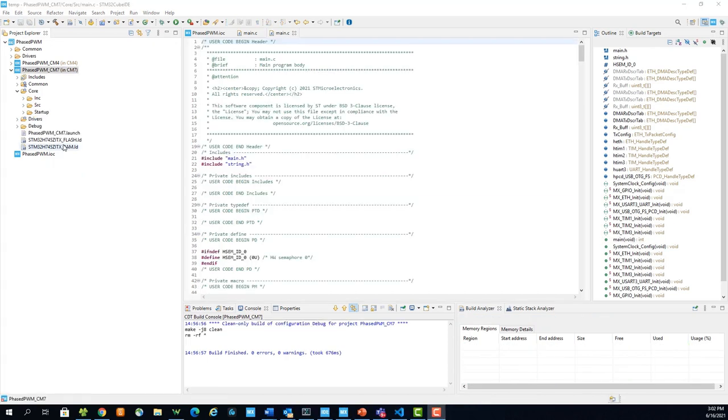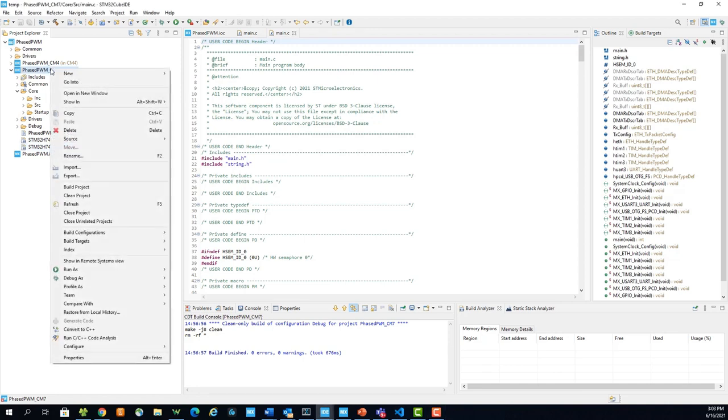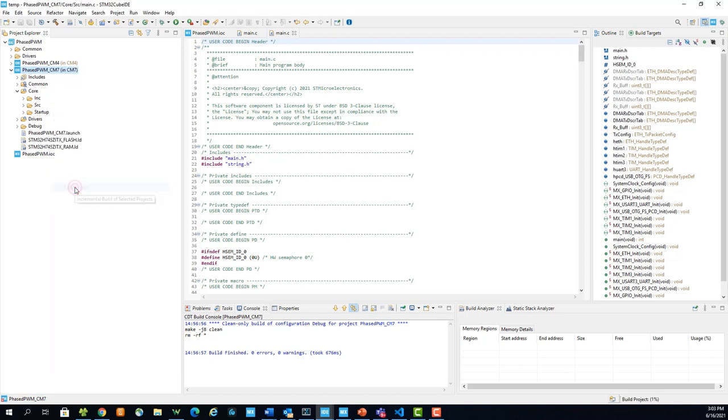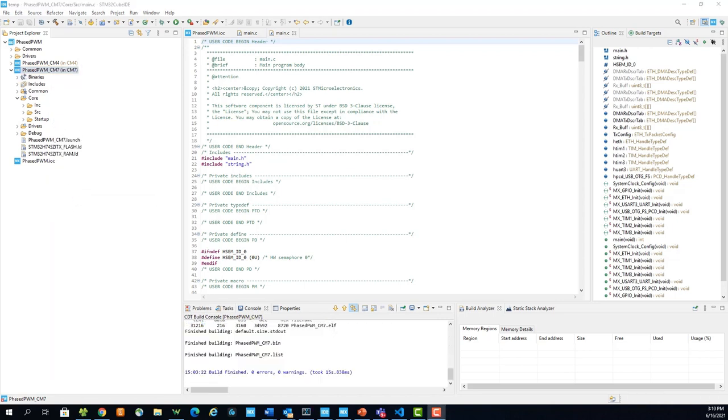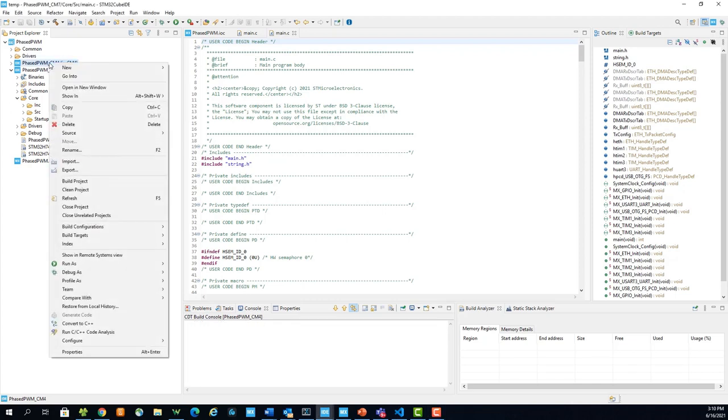Now with the code in place, we can build the projects. First, build the CM7 project. Right click on it and select build project. Once the CM7 project is built, build the CM4 project.